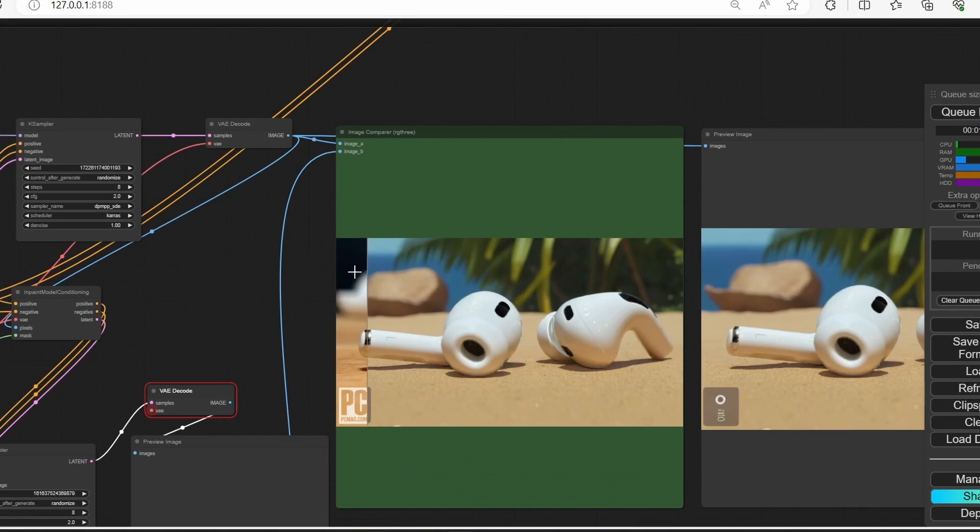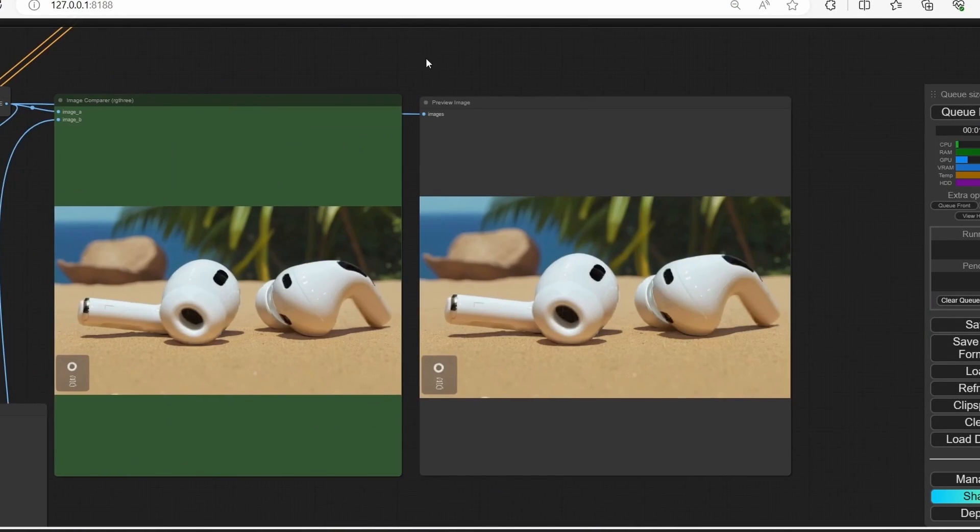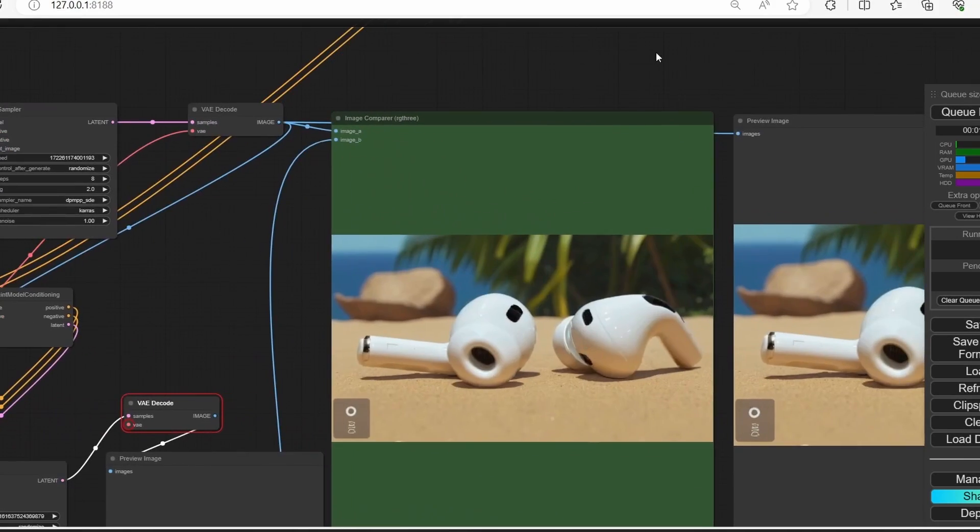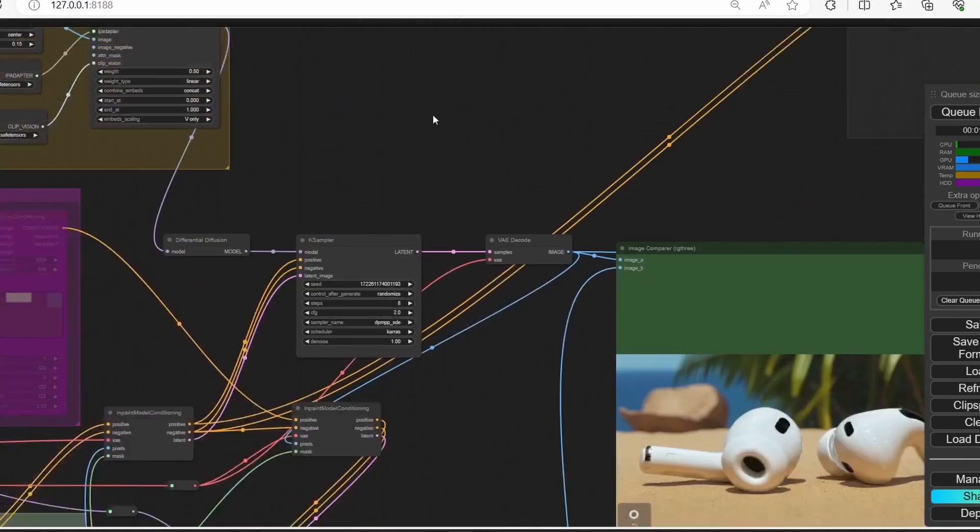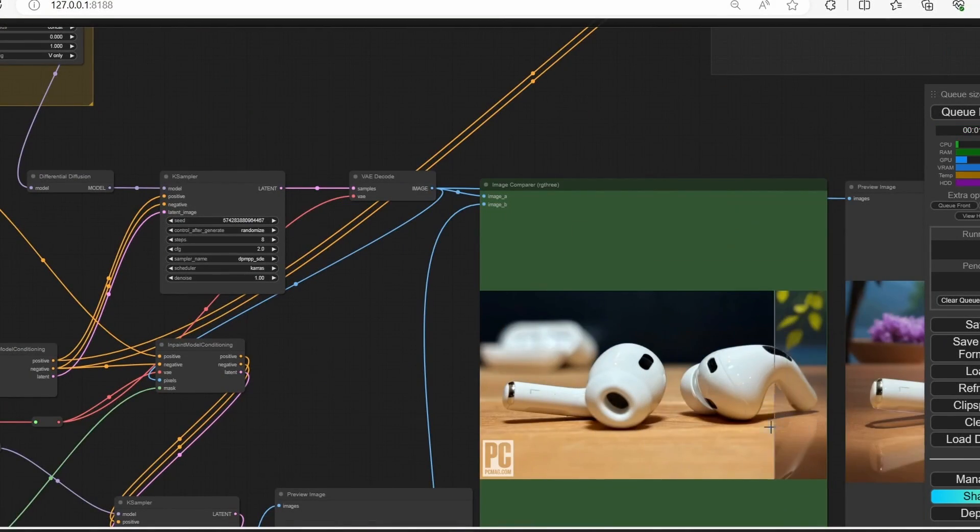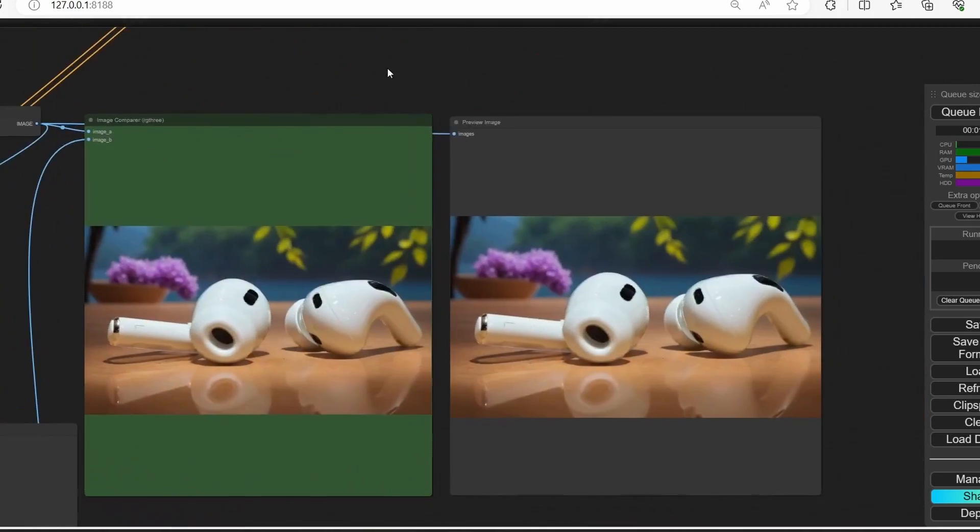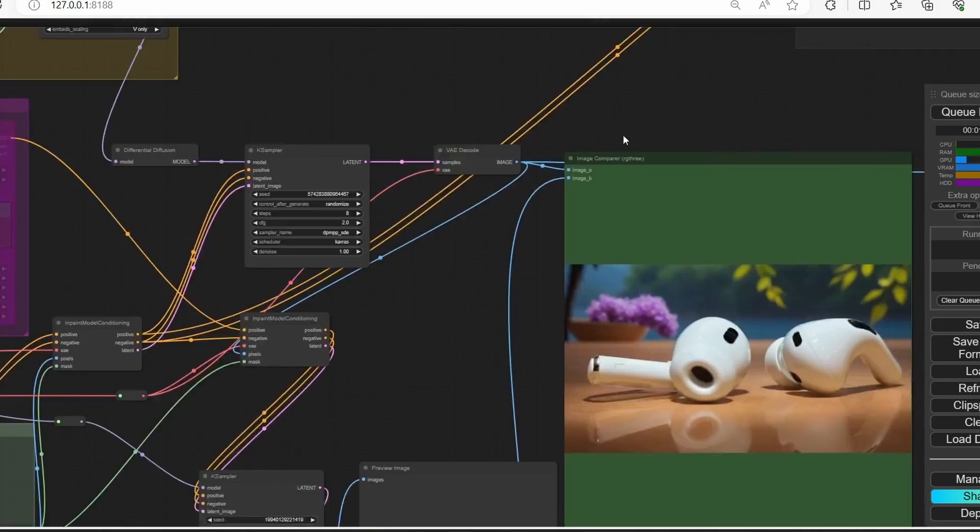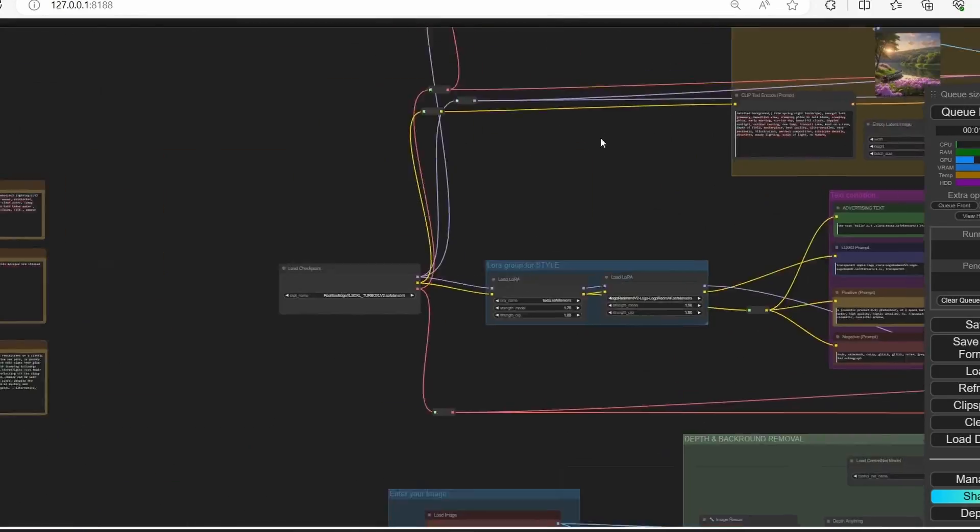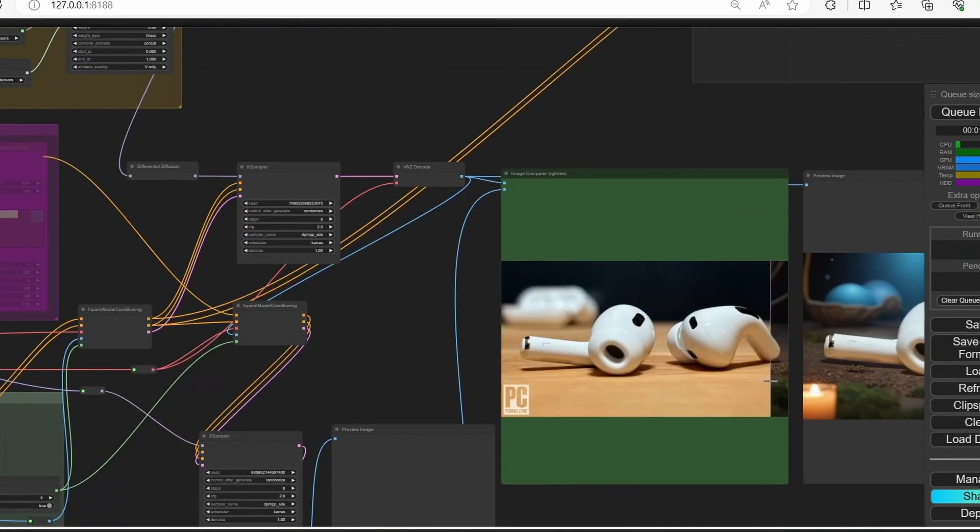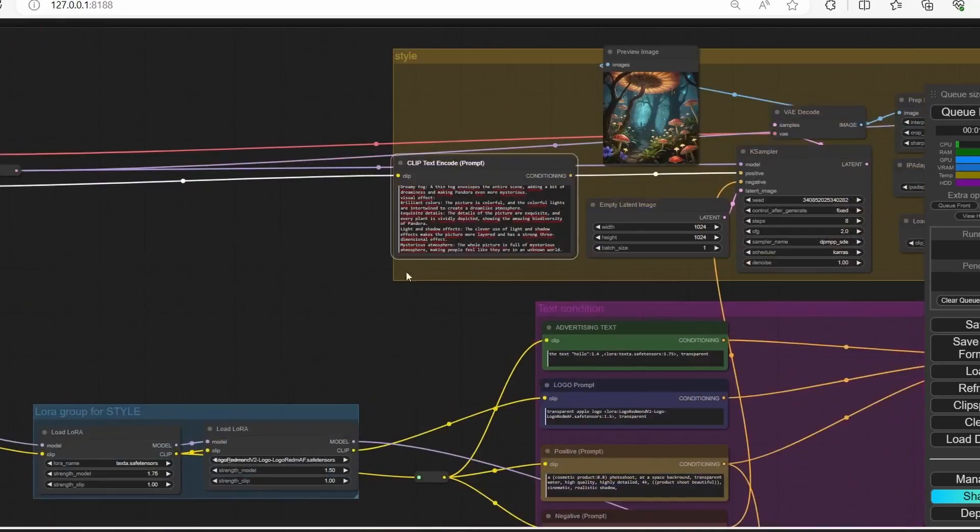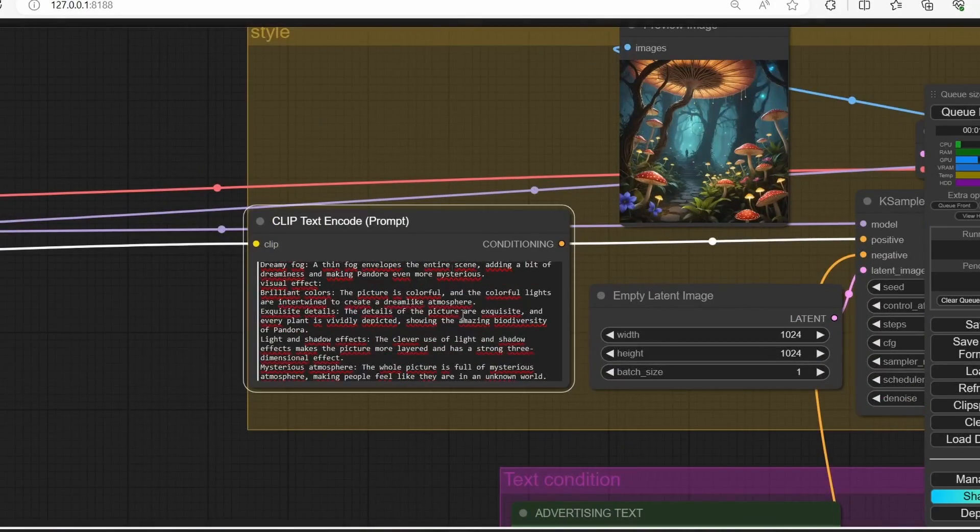Hello everyone, welcome back to my channel. Today I'm going to show you a very cool workflow that allows you to change the background of an image, which is very useful if you want to change the background of a product or an image of a person. This method is very simple and quite effective.